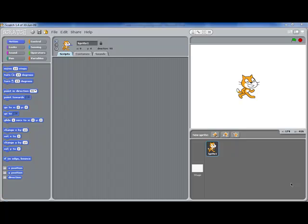This tutorial looks at how to create a scrolling background in Scratch. It's one of at least three ways that you could do it.